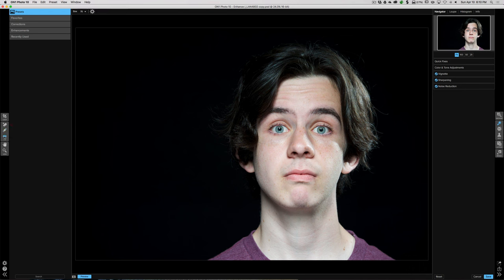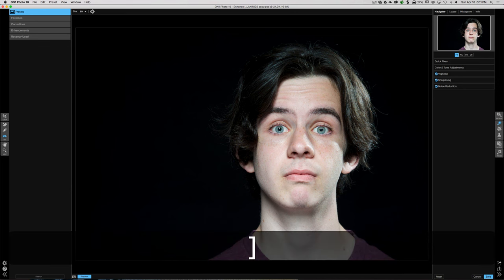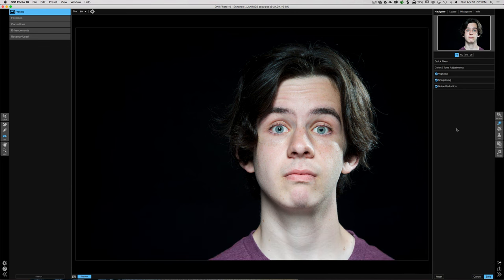Finally we have the Red Eye Removal tool. That happens when a flash close to your lens bounces off the back of a person's eye. To get rid of it, click the tool, adjust the brush size to just cover the red area of the eye, hover over the eye, and click once with the left mouse button. It will remove the red. Do the same for the other eye — just make the circle big enough using the bracket keys to cover the red, click once, and it's gone. It's as simple as that.